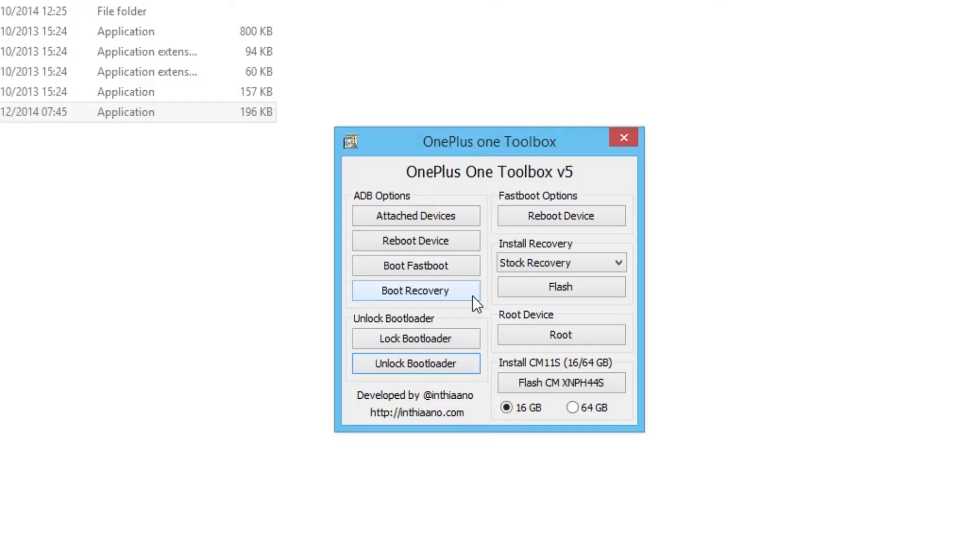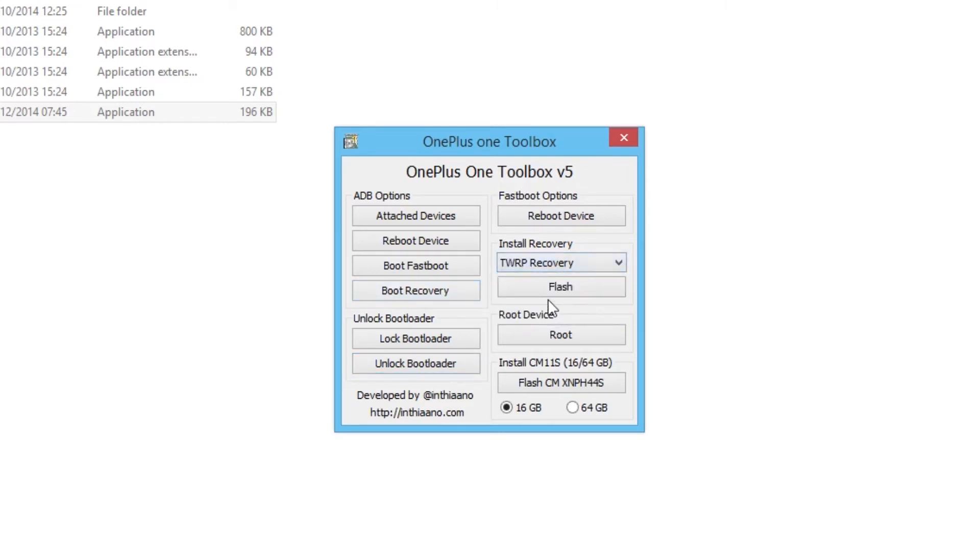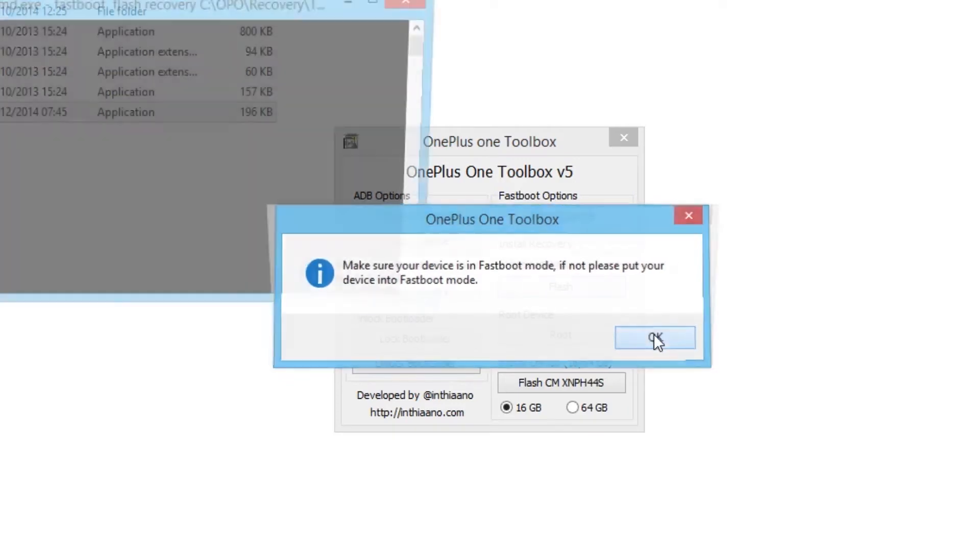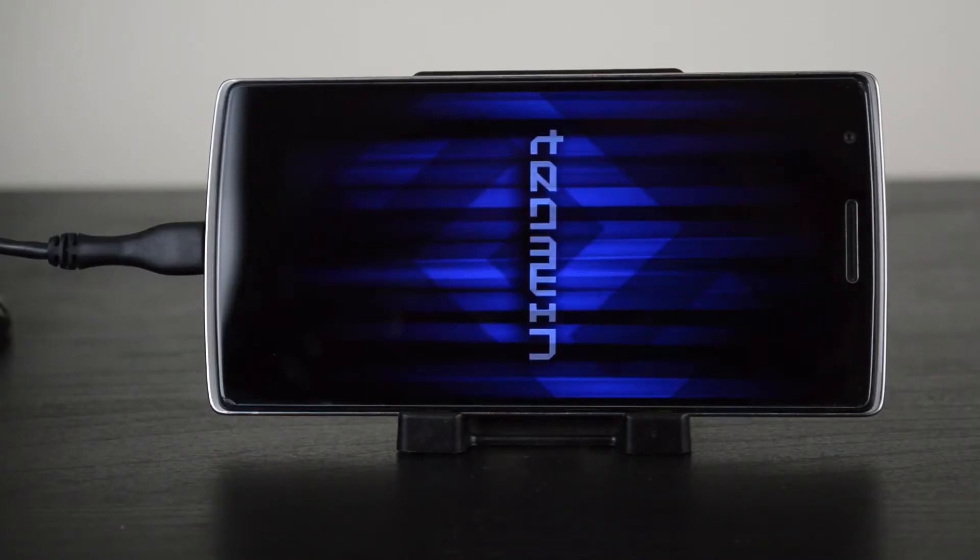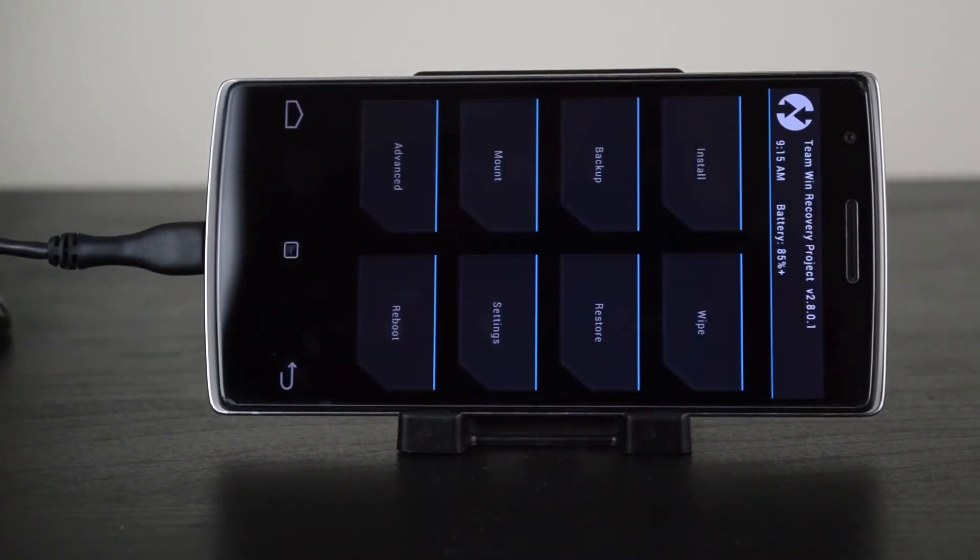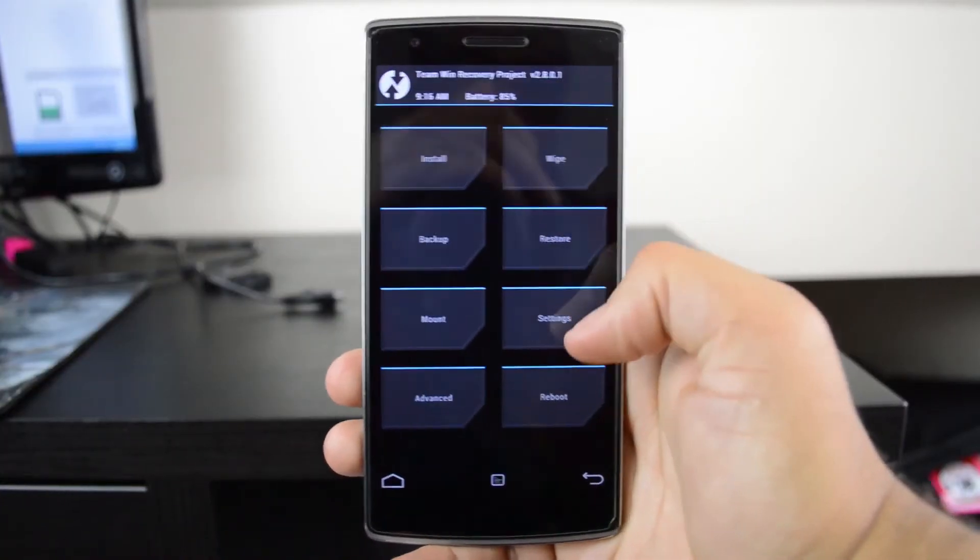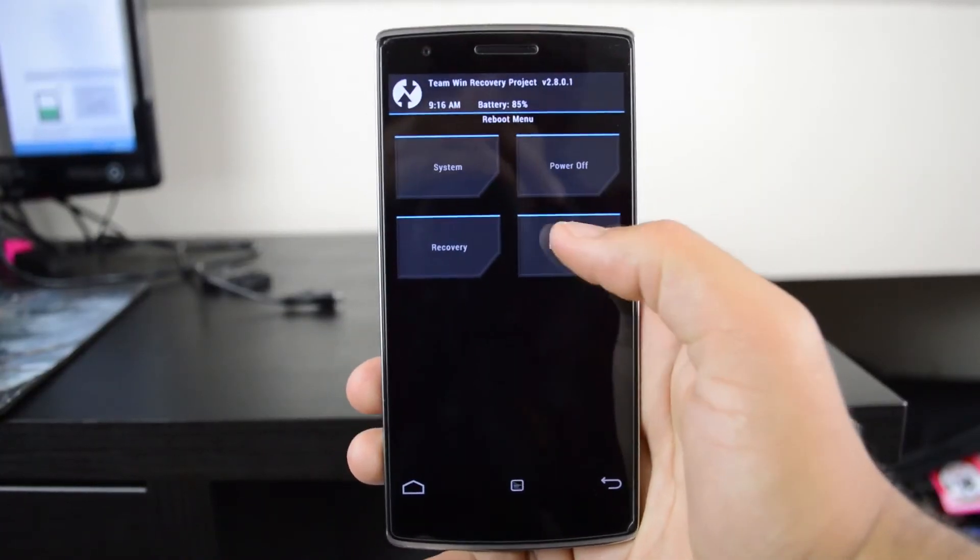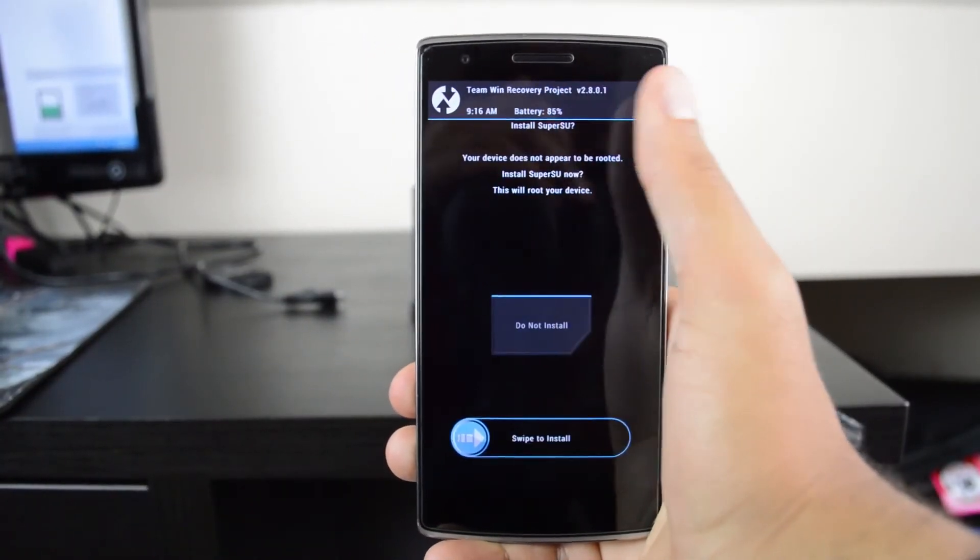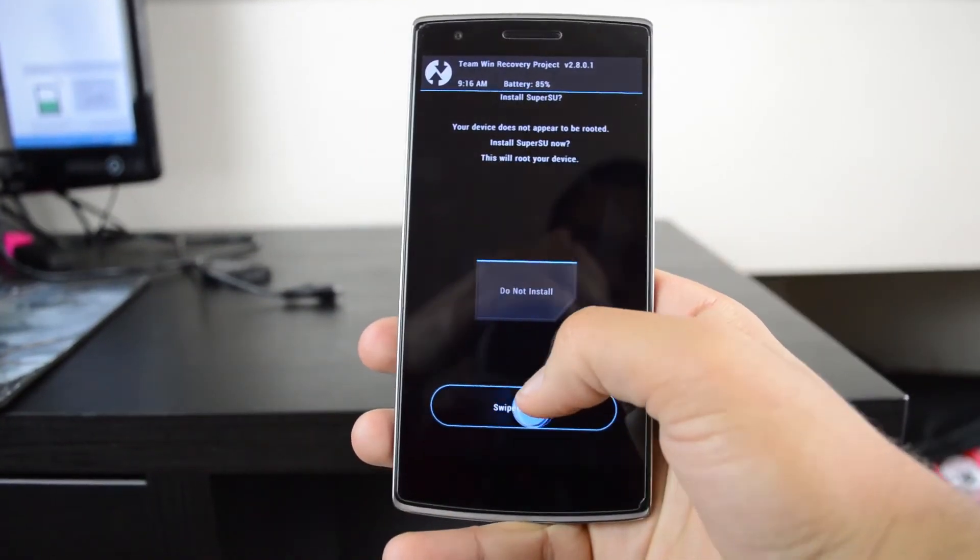This time once you get to fastboot, on your PC you want to go and install the recovery called TWRP recovery and then press flash. This will flash onto your phone so you can use this recovery. After you've done that, go to reboot and then system, and it'll reboot the system.